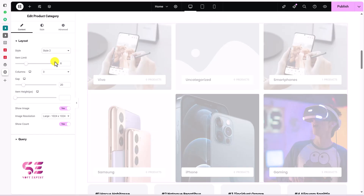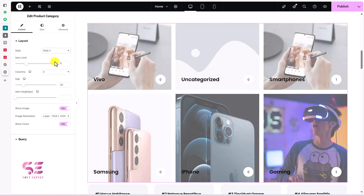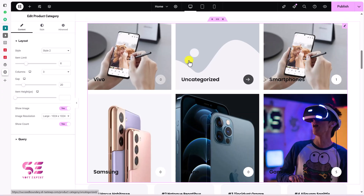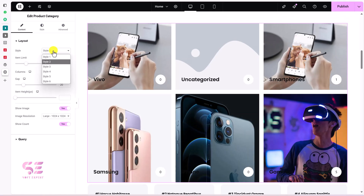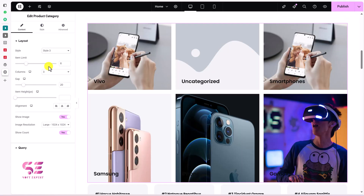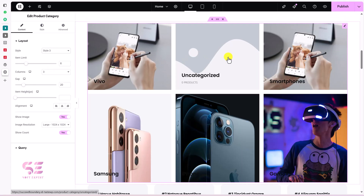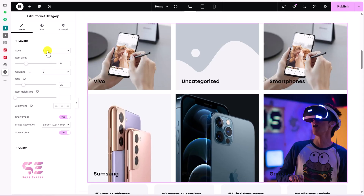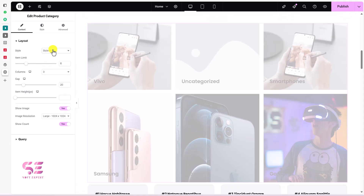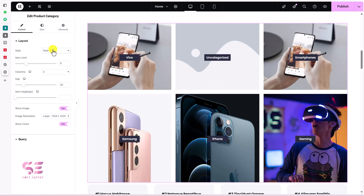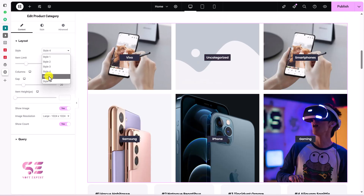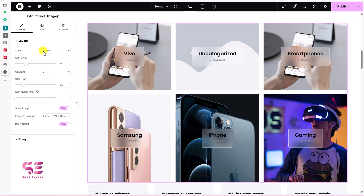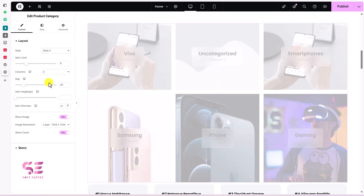Now you can further customize these by changing the styles. You have Style Two, Style Three, and you can notice the differences between them. I showed you the demos already, so you can try different styles and keep the one that suits your needs. We also have Style Six available.